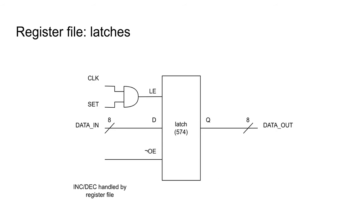Let's examine a single register. Output enable is active if the register file wants to send the register value to either the data or address bus. To write, the latch must receive a positive clock edge on the latch enable pin, with the data having been stable at the data input pins for some requisite time.